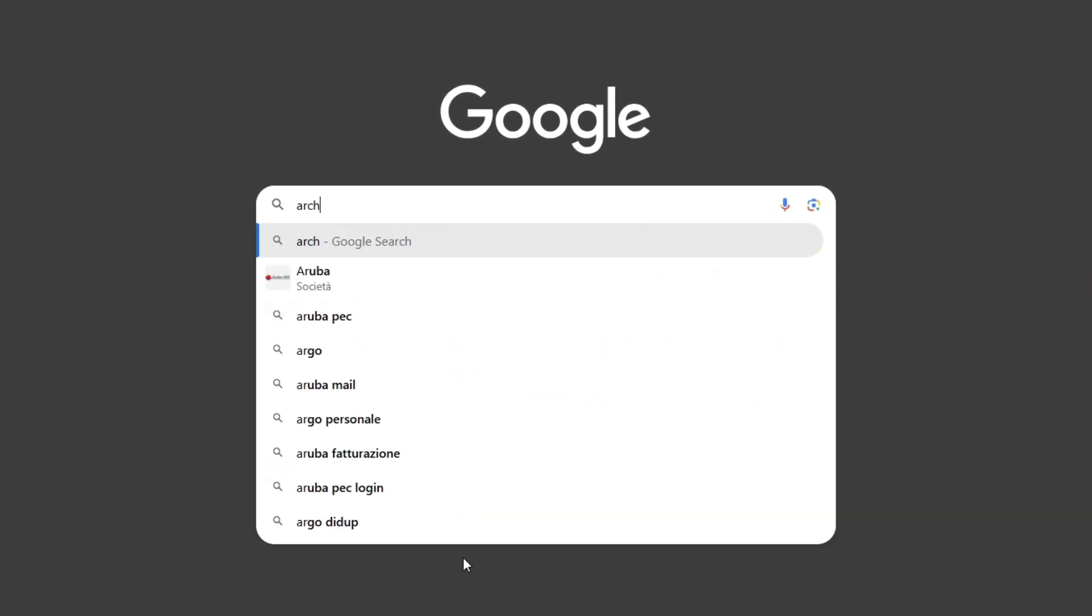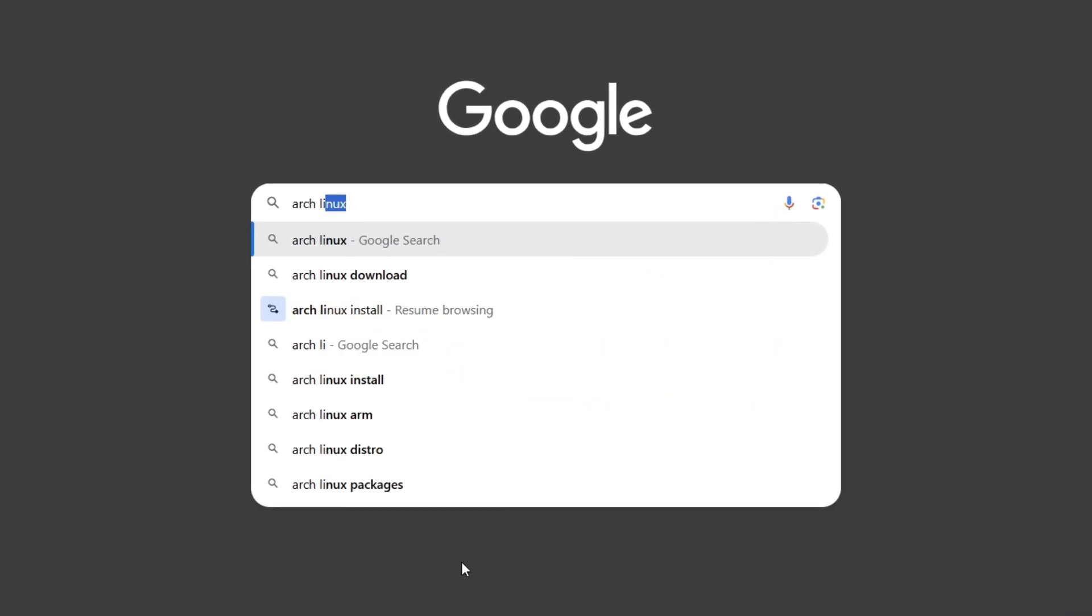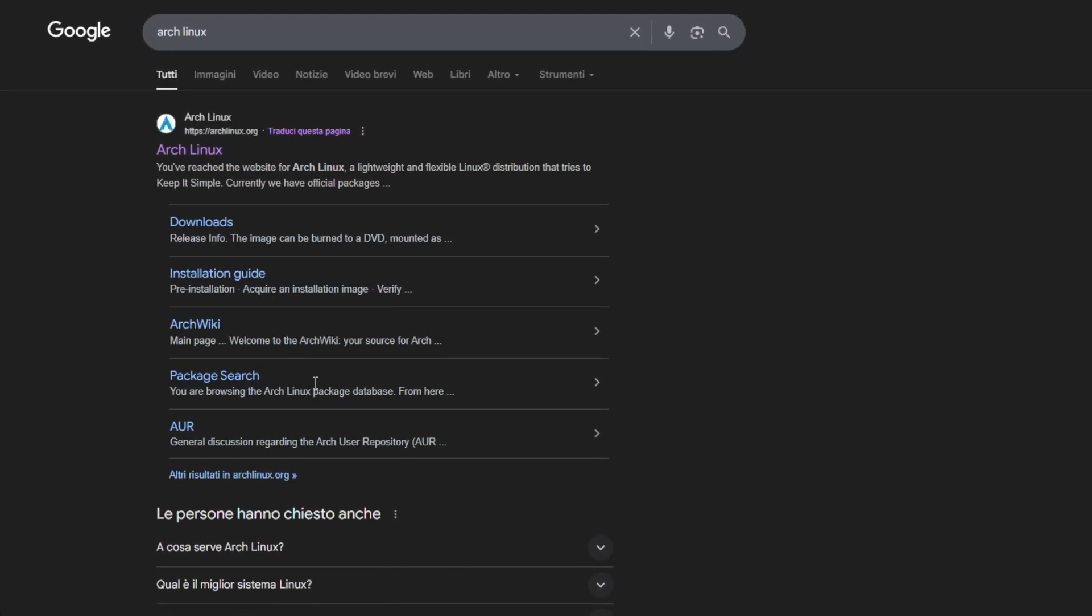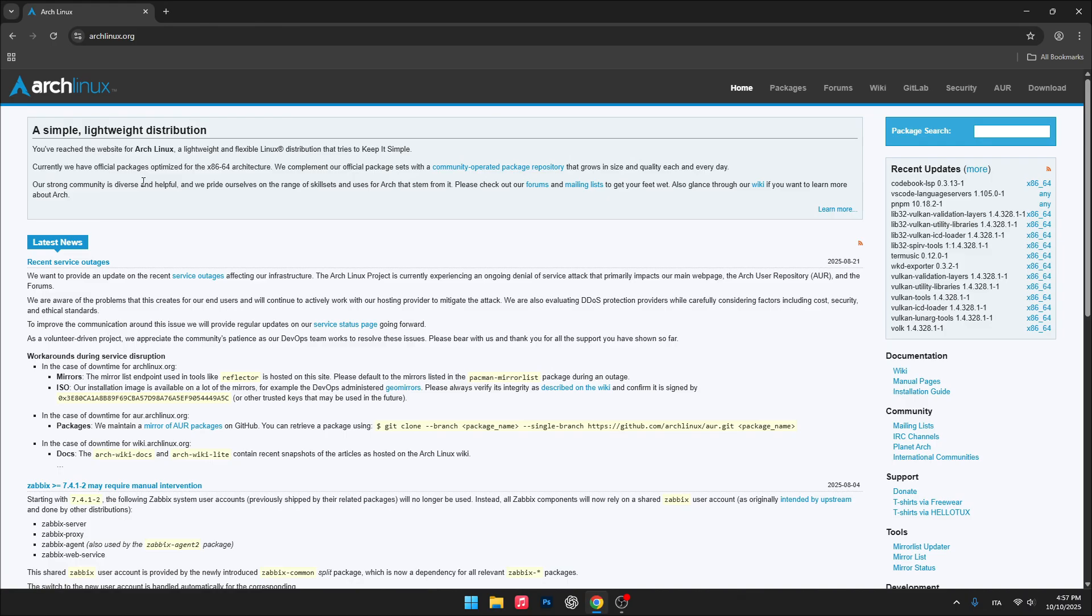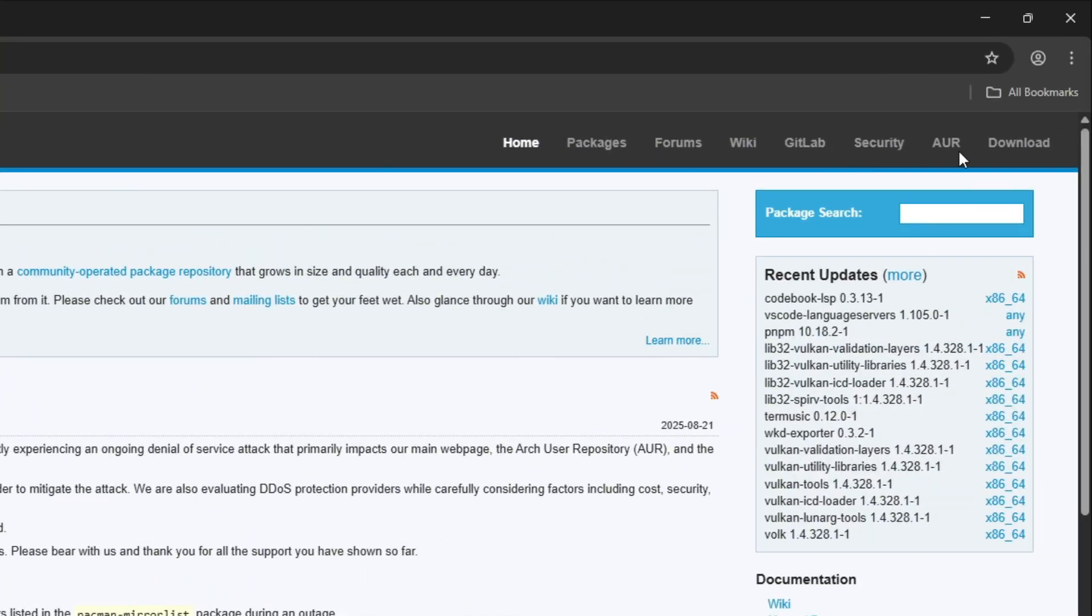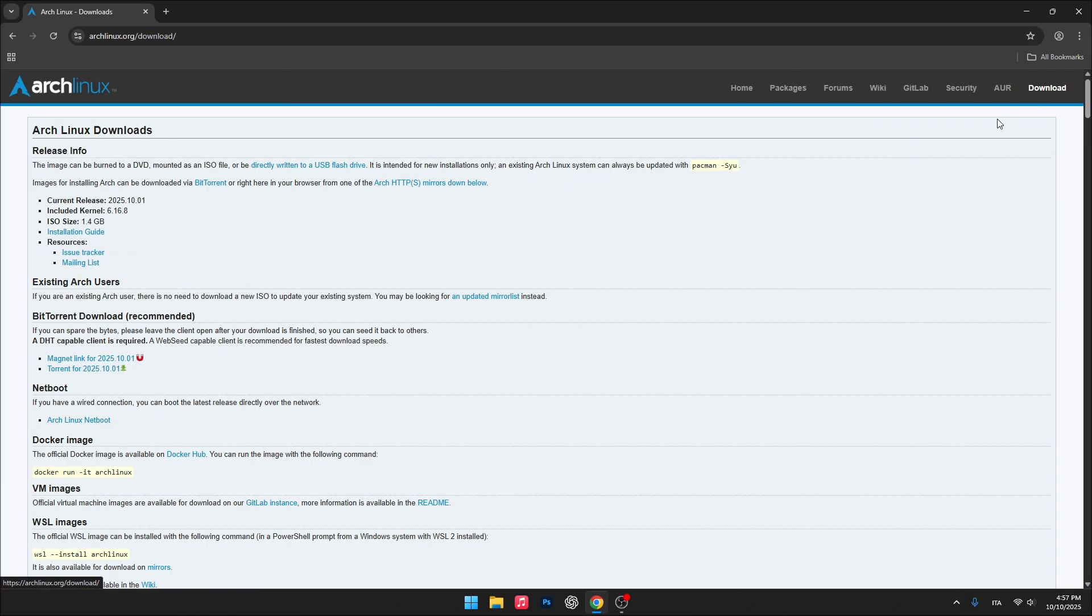Alright, now I'm going to walk you through the full process of installing BlackArch. The first step is heading over to the Arch Linux website and downloading the ISO file.